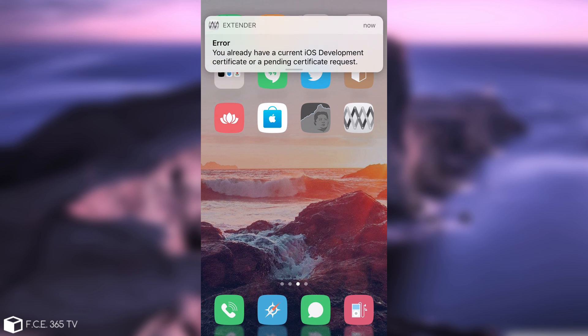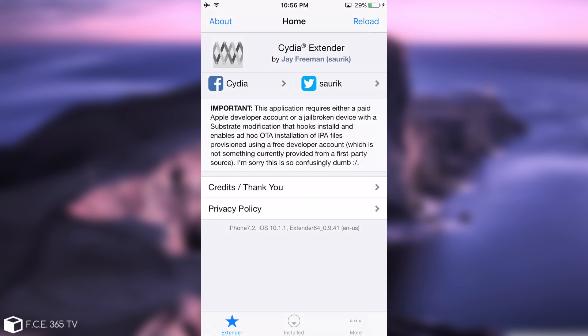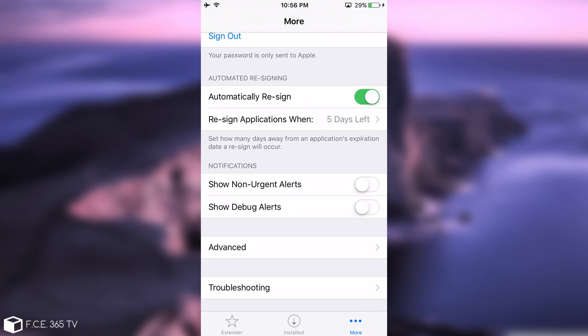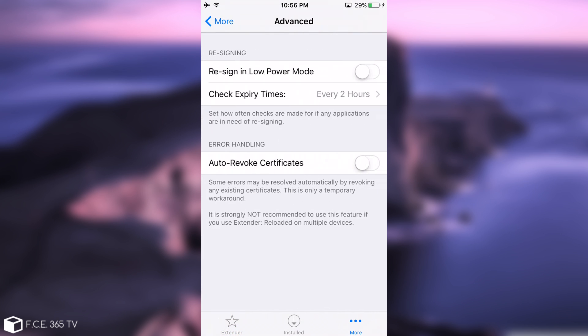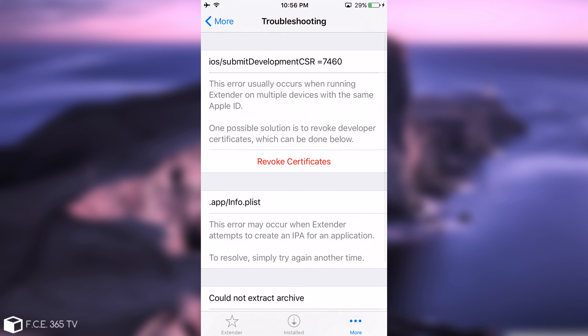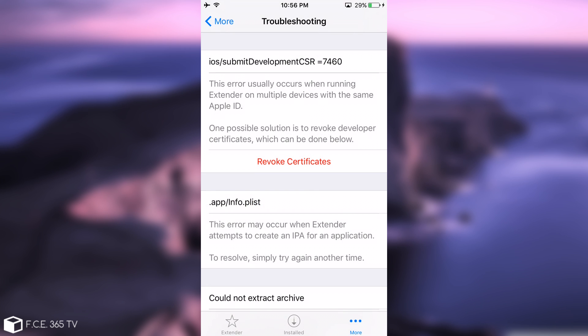Okay. So we got an error in here. Let me see. You already have a current iOS development certificate or a pending certificate request. Now this is very good that we got this error because I'm going to show you how to fix it. I'm going to go ahead in here and go to more. And you need to go to advanced. If you have problems like this, you're going to auto-revoke certificate. And then on troubleshooting, you can revoke certificate. Click revoke and it should fix the error.